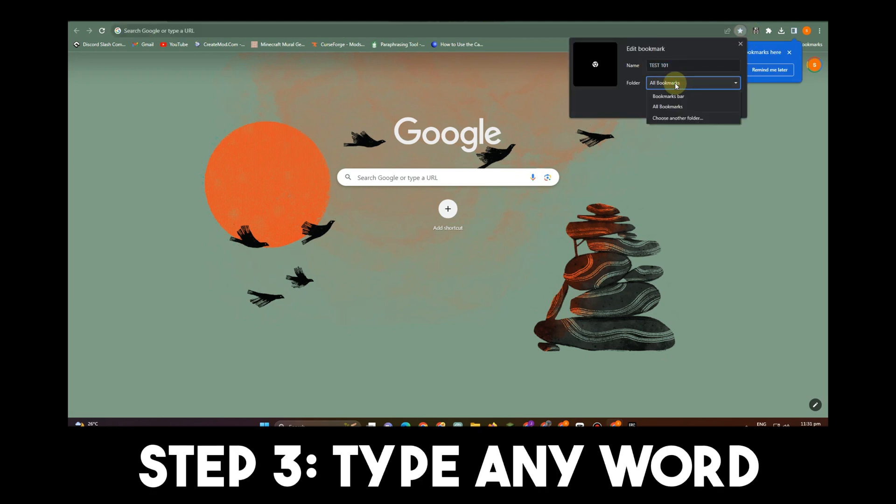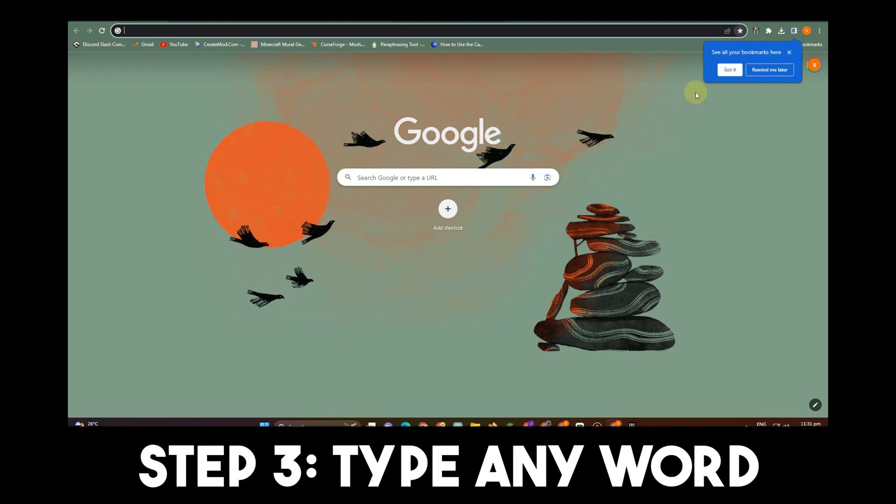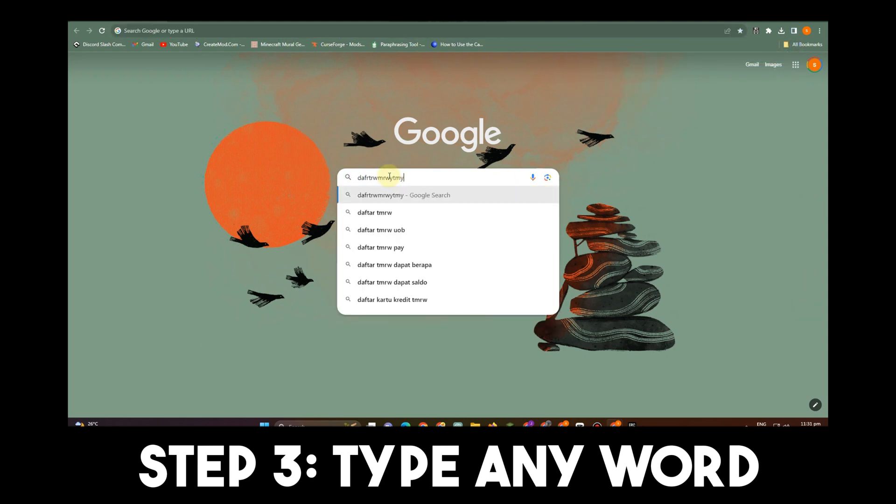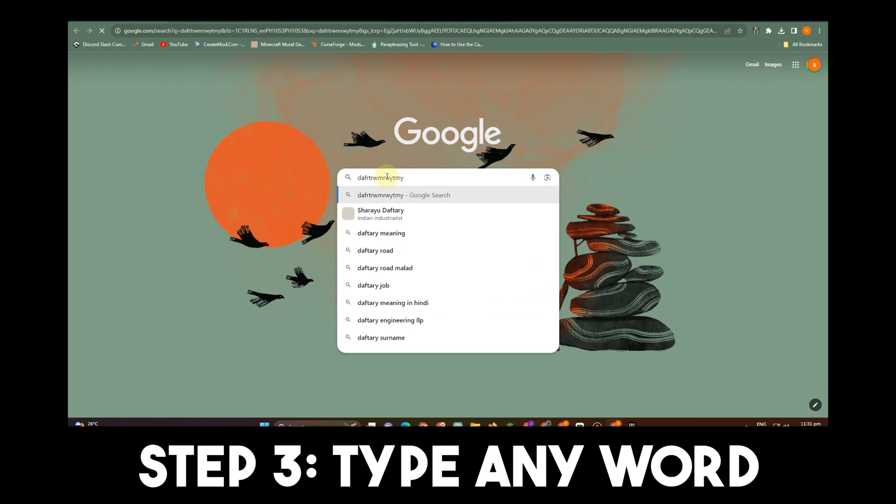Step three, type any word and click. Most of the time when you search something, it will look like this.